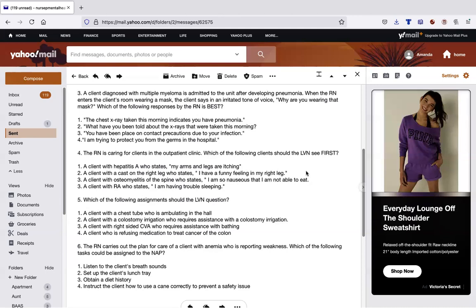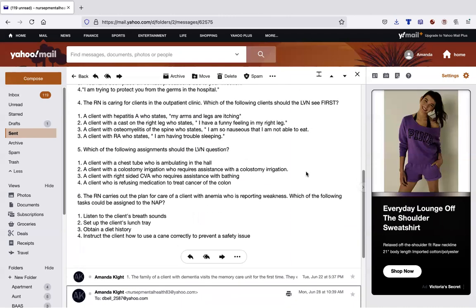Now, do number one and number three look similar? Are you diagnosing your patient with both of those? Yes, you are. This is probably my favorite trick when I answer questions. If it's not a select all that apply question and two answers are very similar, usually you can get rid of them. So I'm getting rid of number one and number three off the bat because you're out of your scope of practice. Number four, I'm trying to protect you from the germs in the hospital. Well, if that were the case, who would be wearing the mask? The patient, not the nurse. So they, even if we don't like it, it's still the best answer, which is what have you been told about the x-rays that were taken this morning.